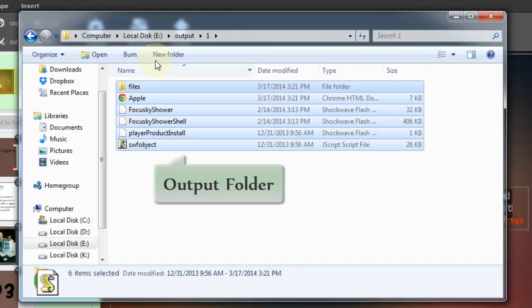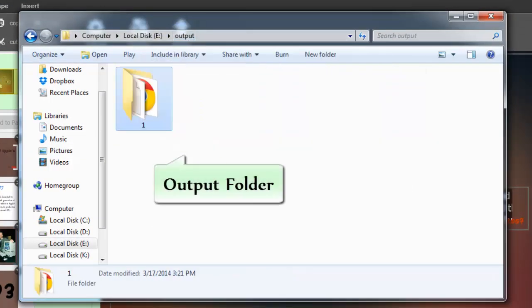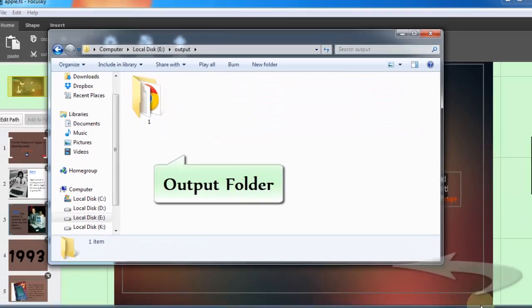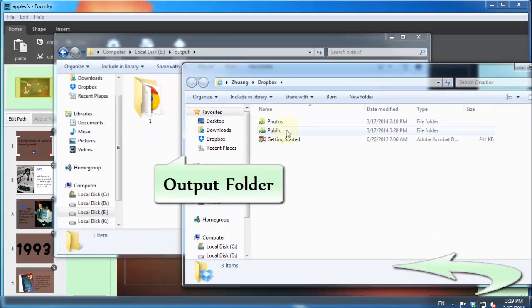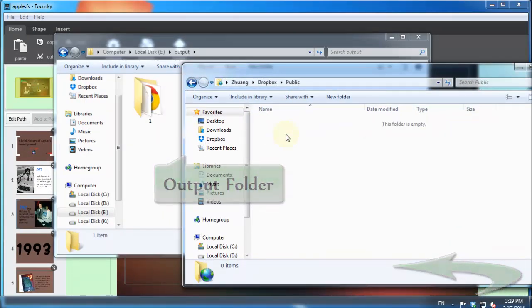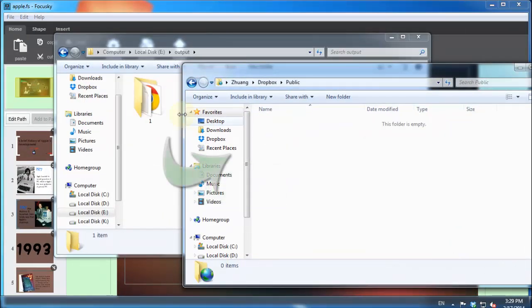Drop the output folder to Dropbox upload path, make sure it is under public folder. Then it will upload automatically.